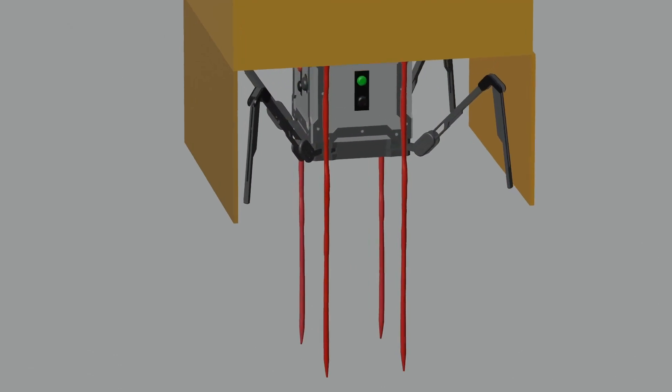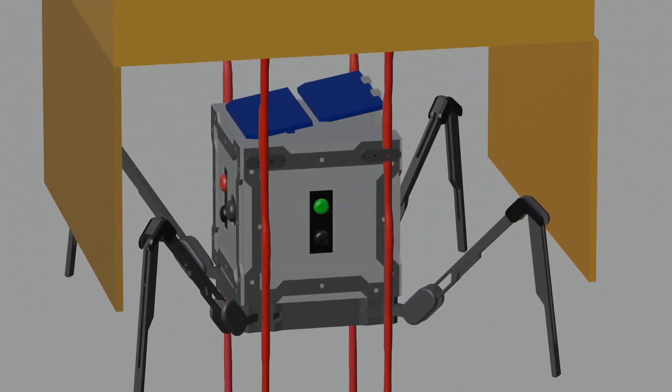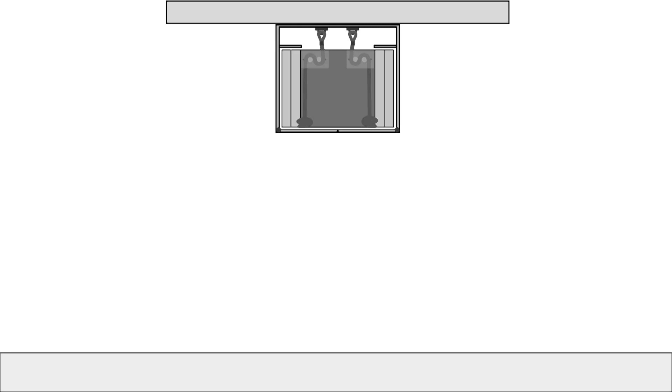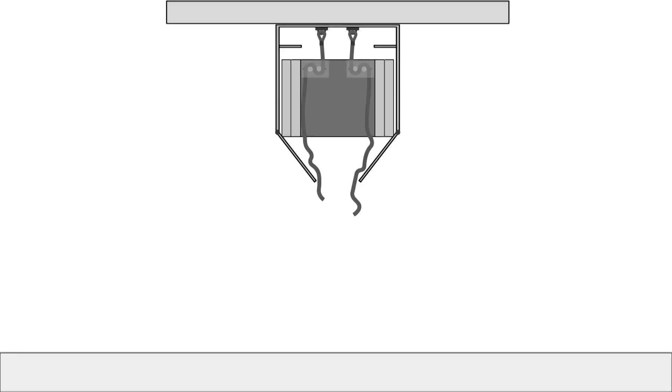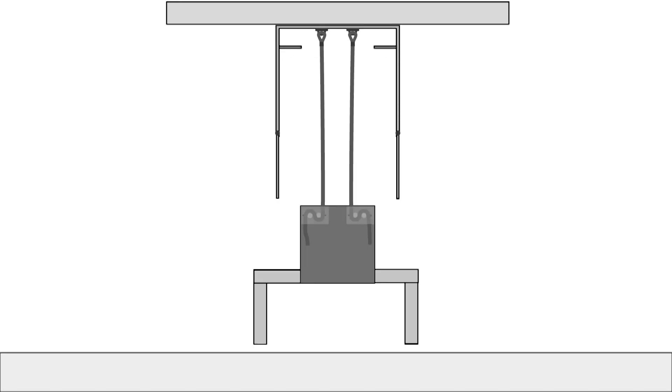The rover will have four sets of two aluminum rods attached to its side faces. The horizontal orientation of the rods will generate friction between them and the rope, resulting in a slower descent of the rover.